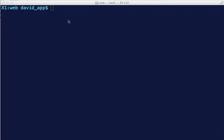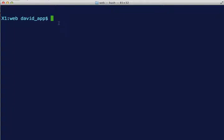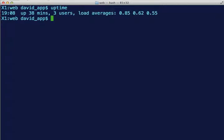Okay, here's a pretty easy command and very useful. Uptime. It tells you what time it is now, this computer's been up for 38 minutes, three users.